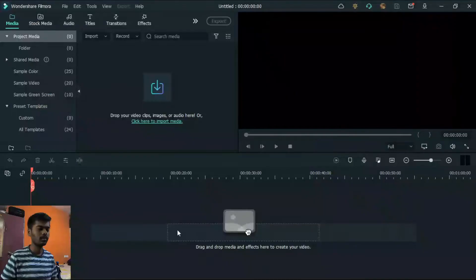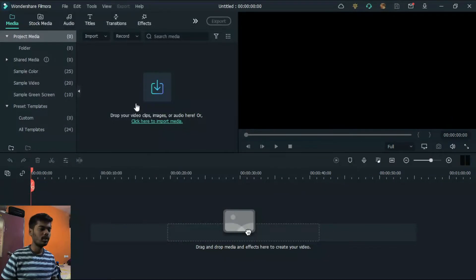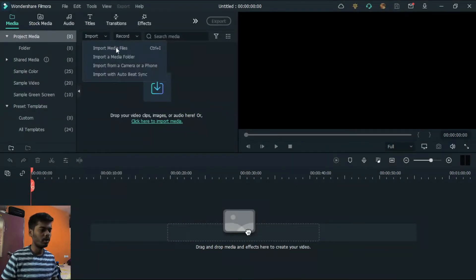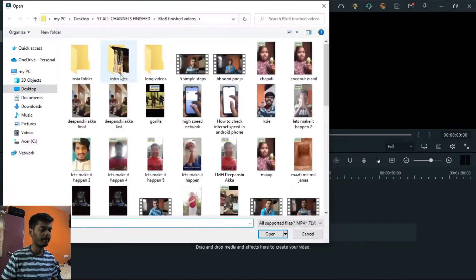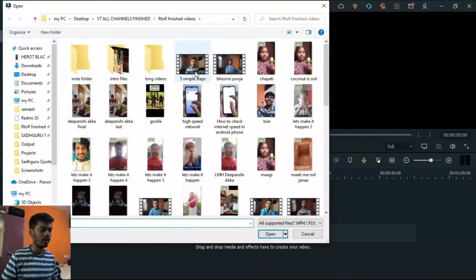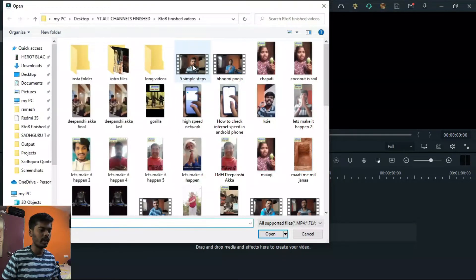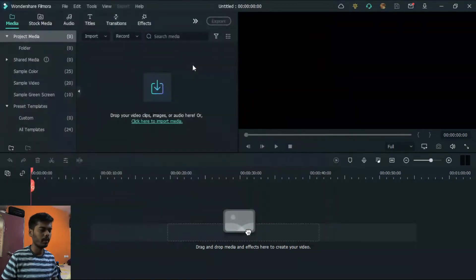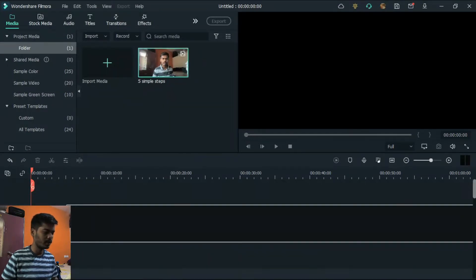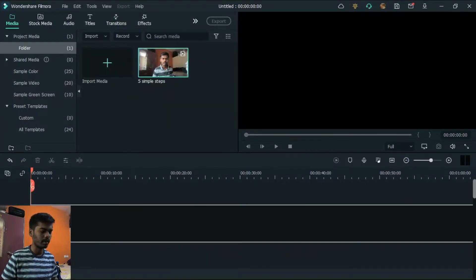Here you need to import your video file from your computer. I am going to drag this video file in. After choosing your video file, just drag it to your timeline and it will appear here.